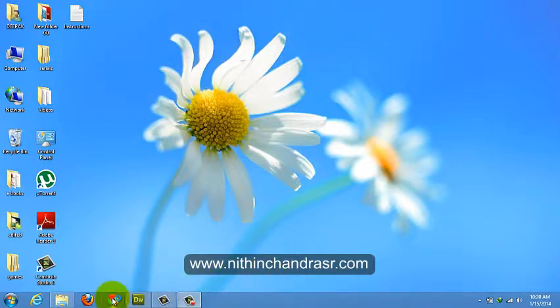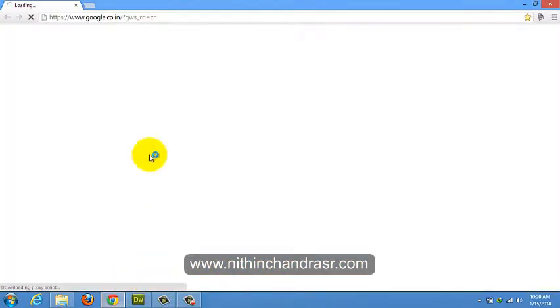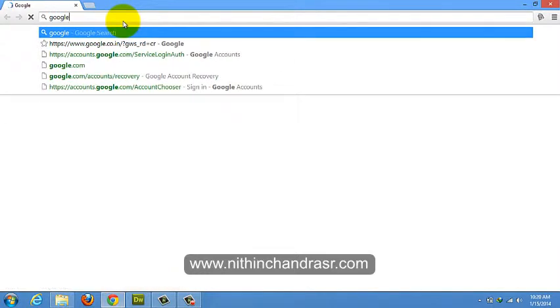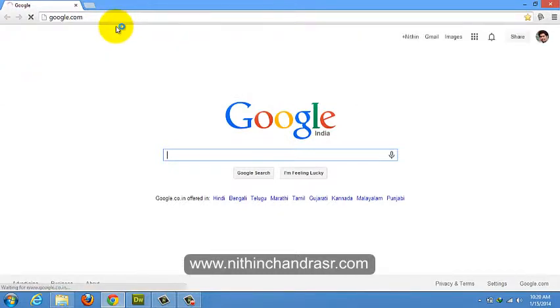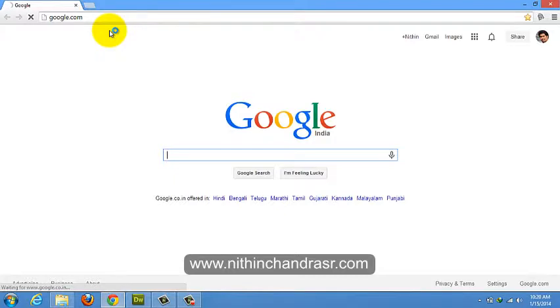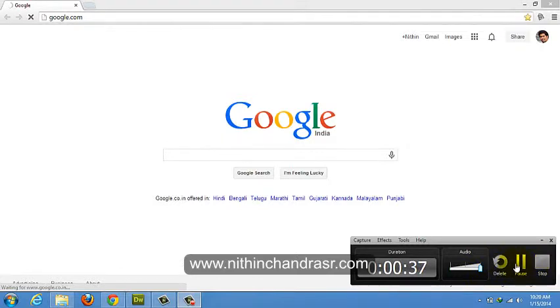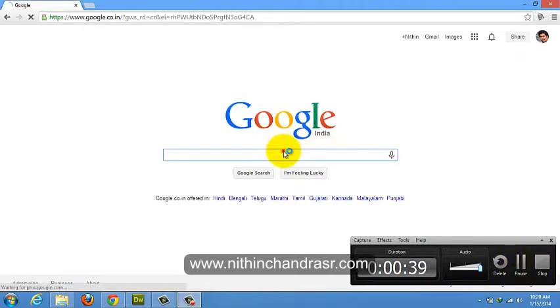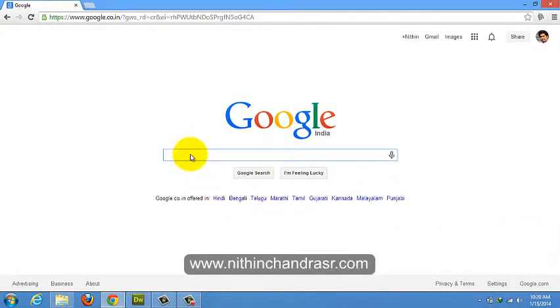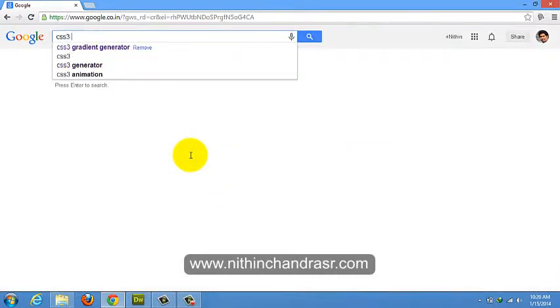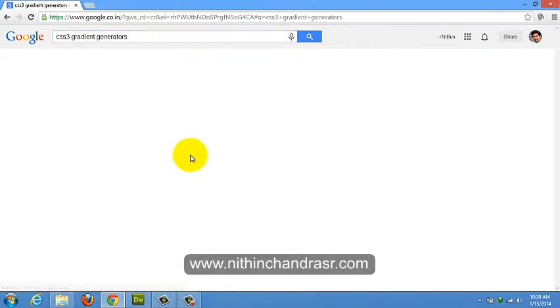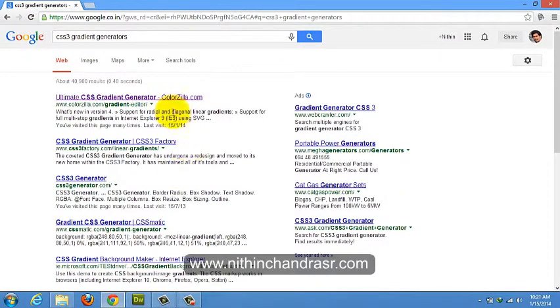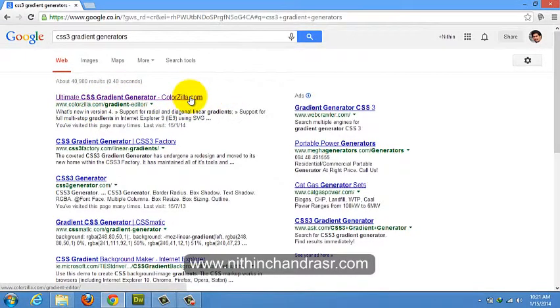Open your browser. Let's hit google.com. Let's type for CSS3 gradient generators. The first link on your Google page is Ultimate CSS3 Gradient Generator from ColorZilla. Let's hit on it.